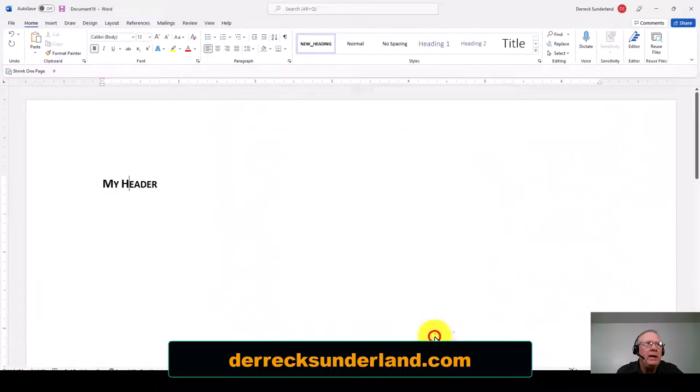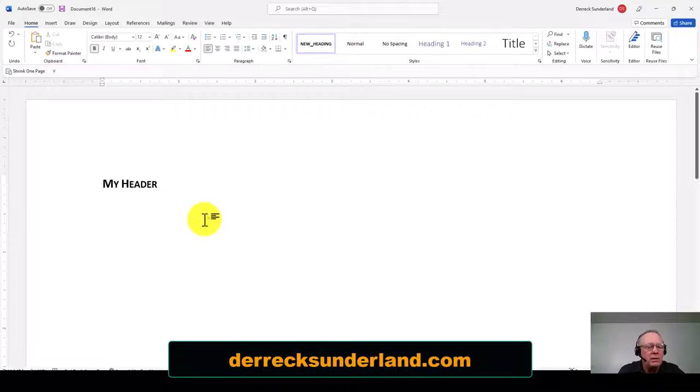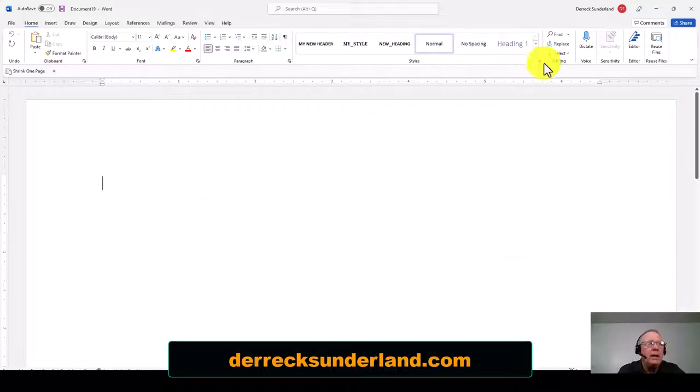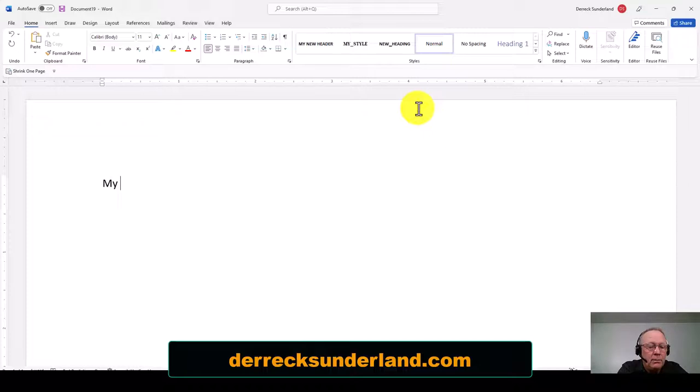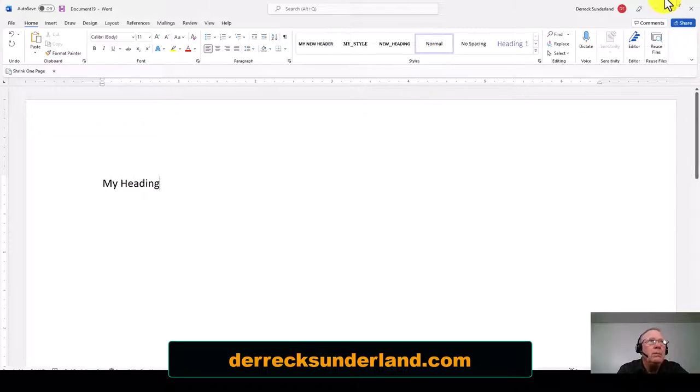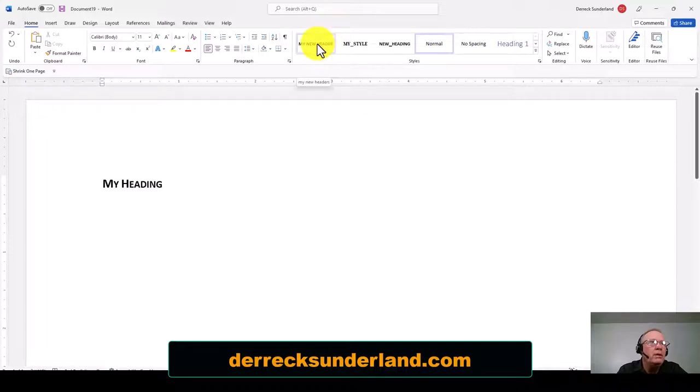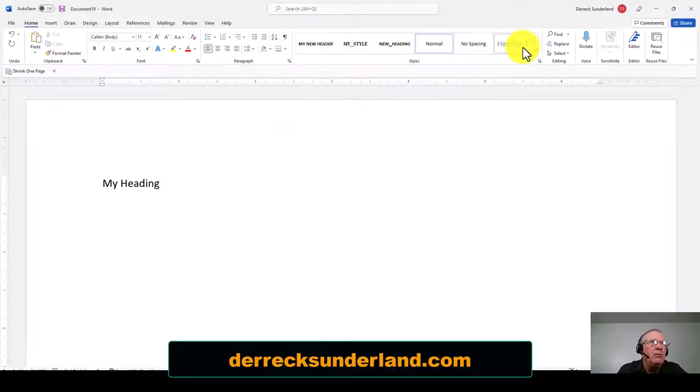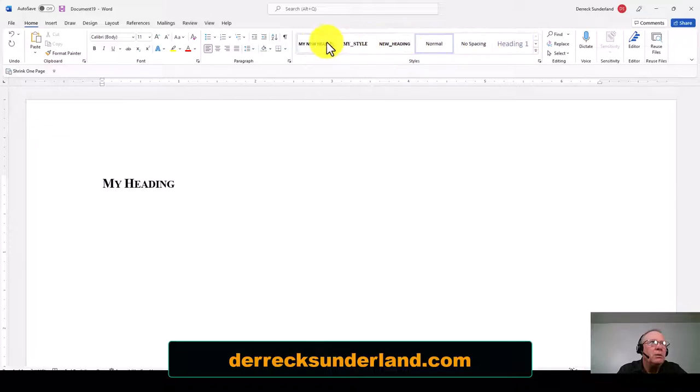Now you see the heading has changed. I'm going to open up a new document and I'm going to add my heading. So I'm going to go to my new header. I can go to any one of these other styles, but when I go to my new header, I get that style.